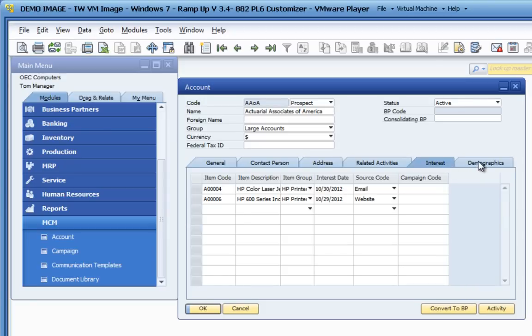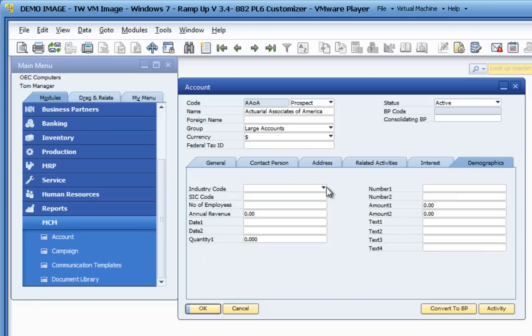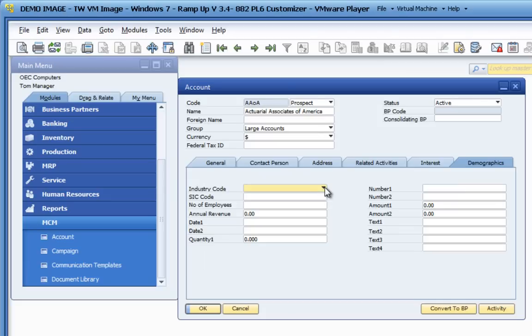The demographics tab allows you to capture quantifying information about this business partner, either in predefined fields or by utilizing some of the formatted fields for dates, numbers, amounts, or text that can be customized to fit your organization's needs.